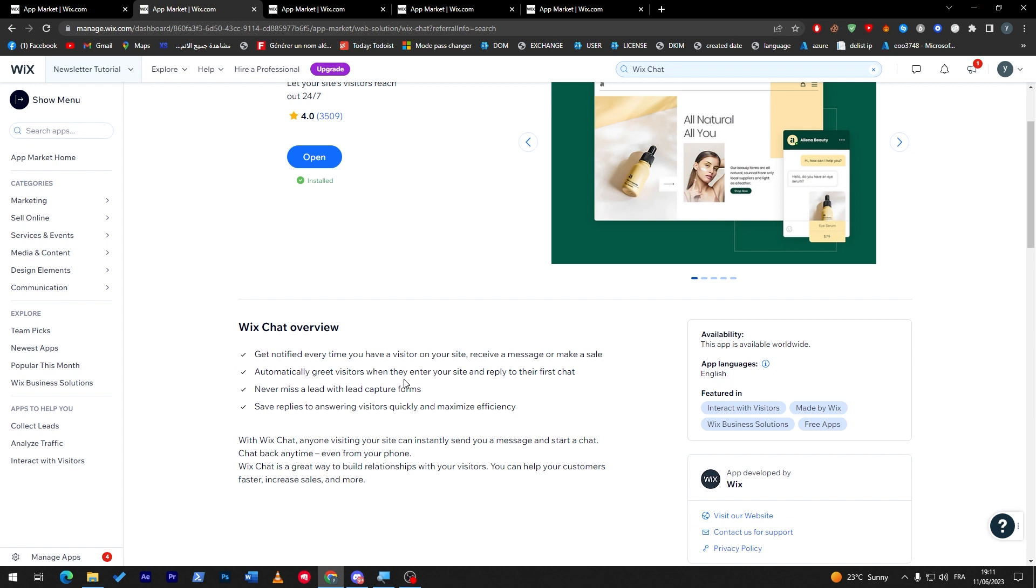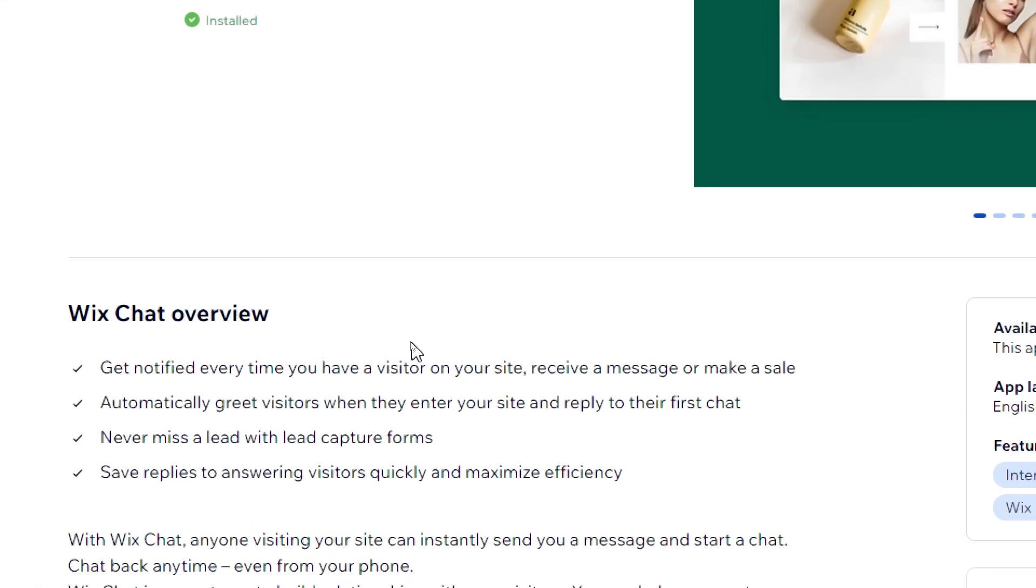This plugin will provide everything. What it does basically is you will get notified every time you have a visitor on your site, and you will even receive a message or make a sale.